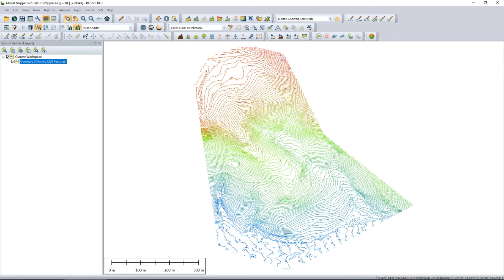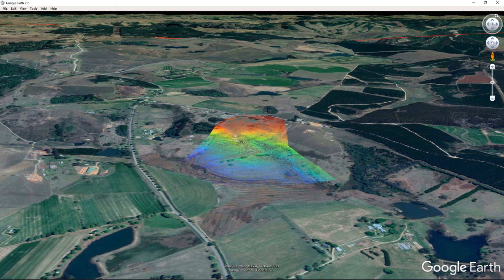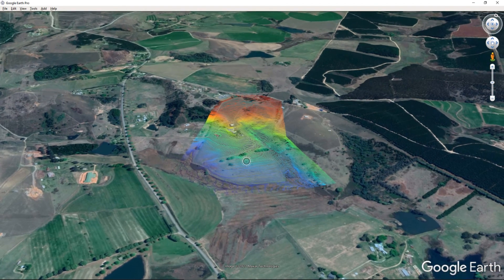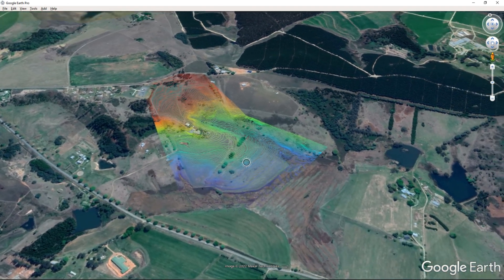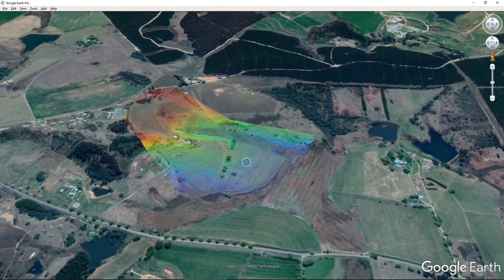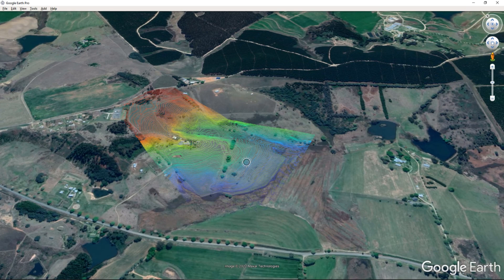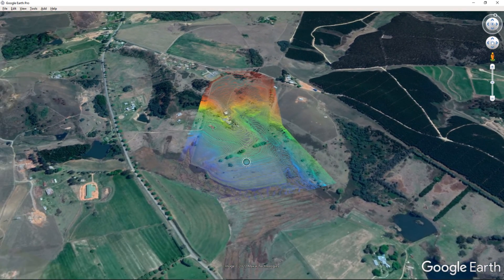And there you have it — that is the approach we can apply in two different software packages to color our contours based on their elevation. Going back to our Google Earth platform, we have a look at what we've created: a really fantastic result, something visually appealing — not for everyone and not suitable to every case or every project, but it has wide applicability and it's something your clients are sure to love.